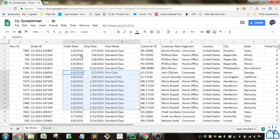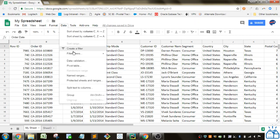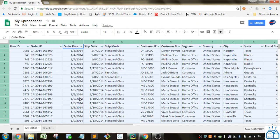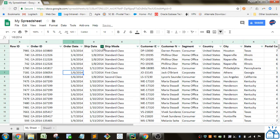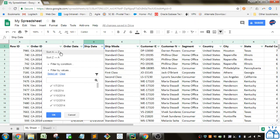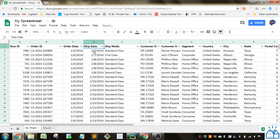Another option is if you go to data and you go to filter, create a filter, you'll see when you click on one of these little arrows here, you can also do a sorting here. So if you select that, then it will sort it also that way.